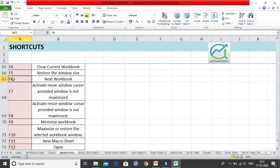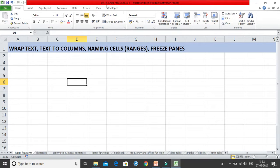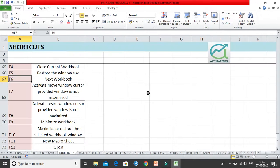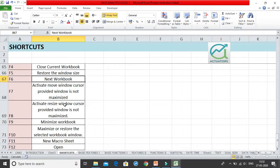Control+F6 allows you to navigate between open workbooks. When you have more than one workbook open on your desktop, pressing Control+F6 switches you to a different workbook. For example, it takes you from one Excel file to another. If you have only a single workbook open, nothing will happen.